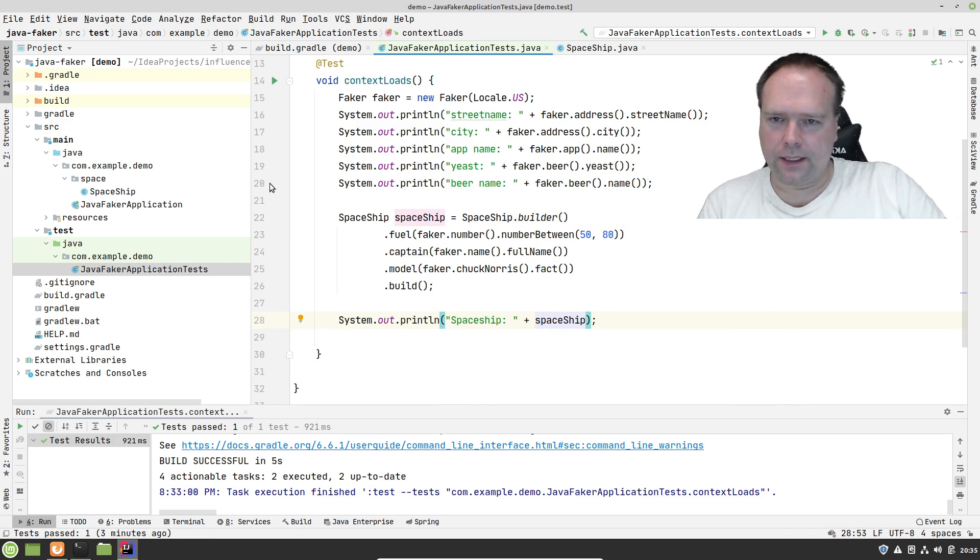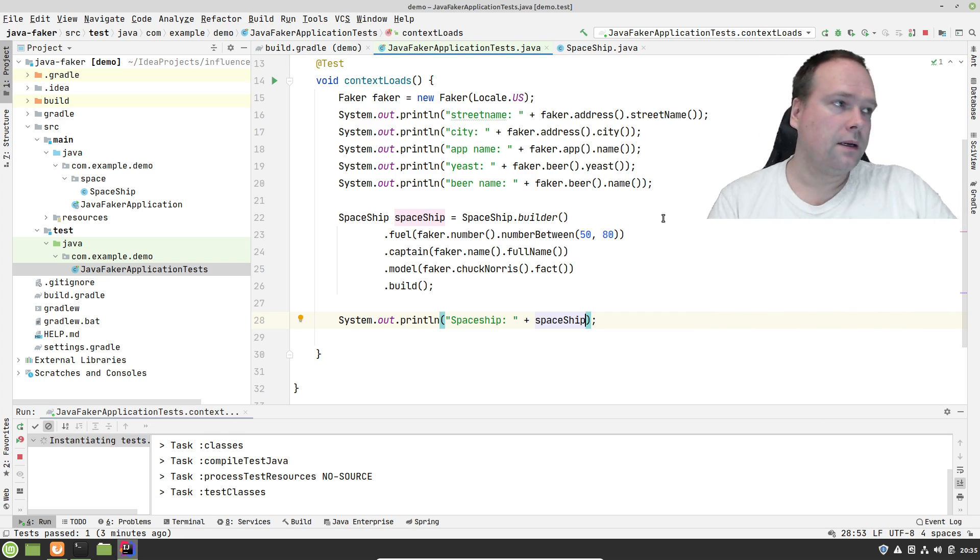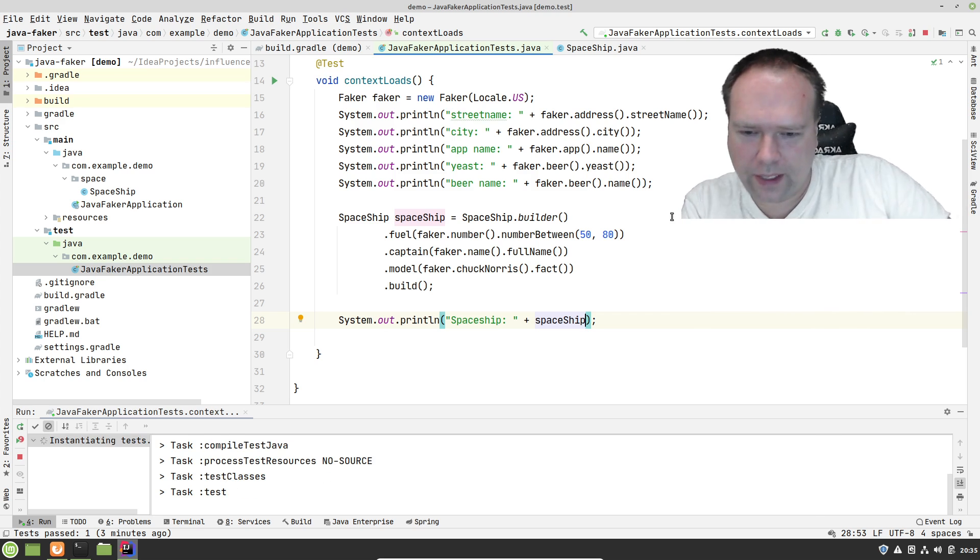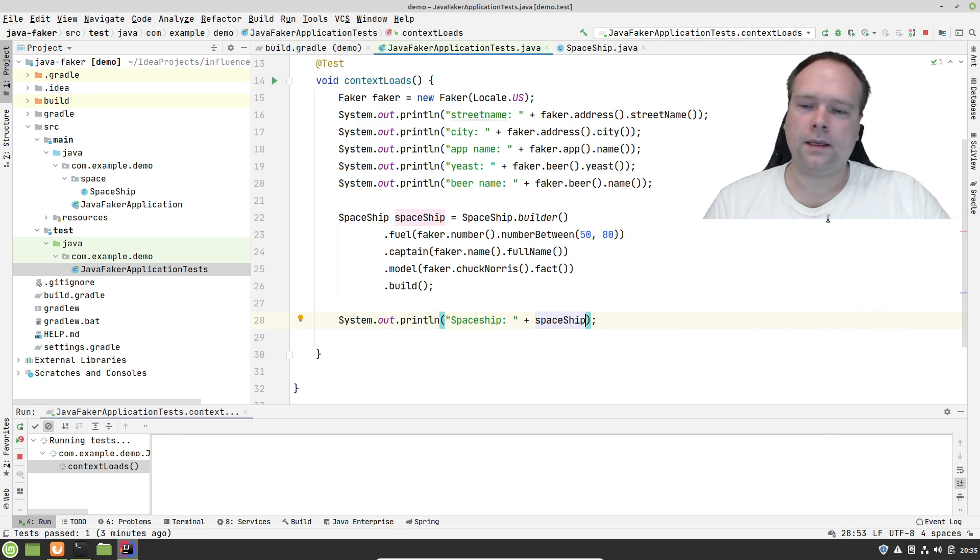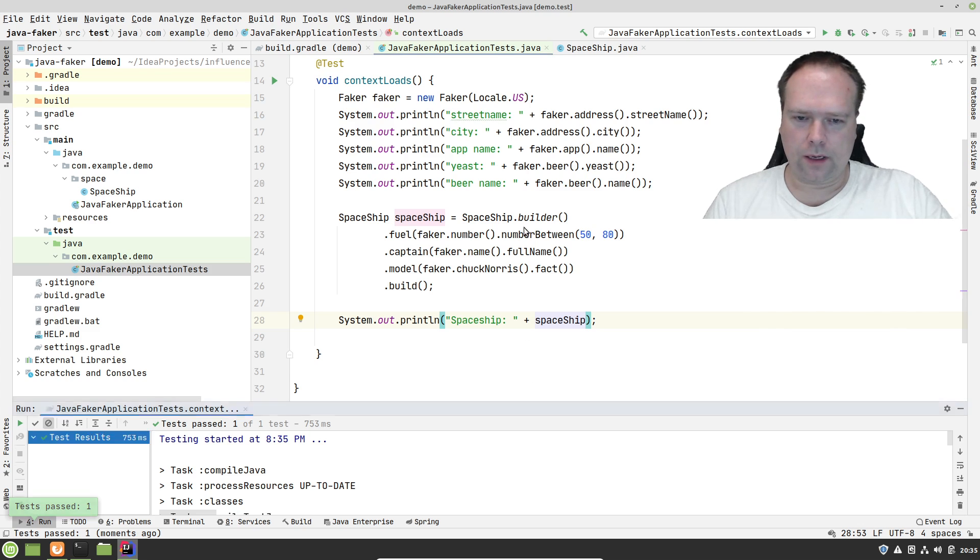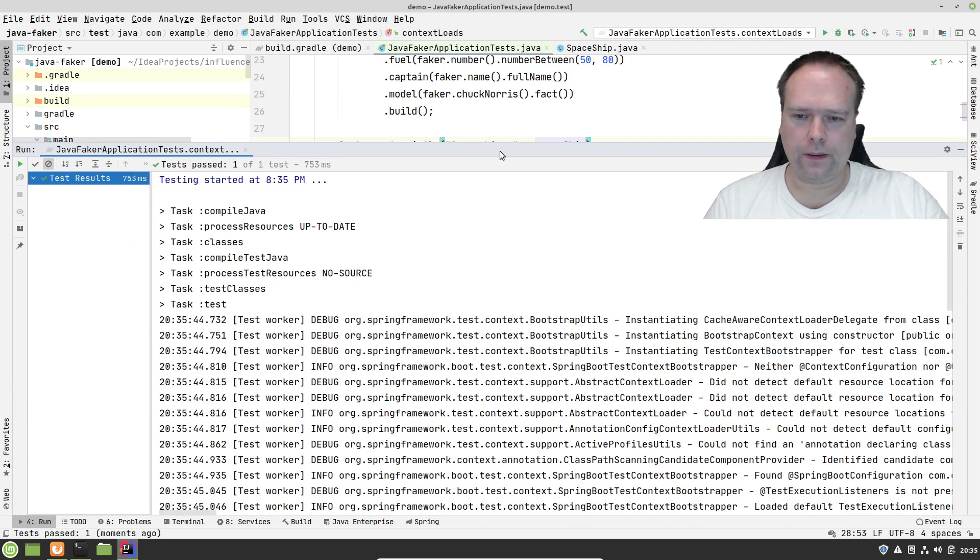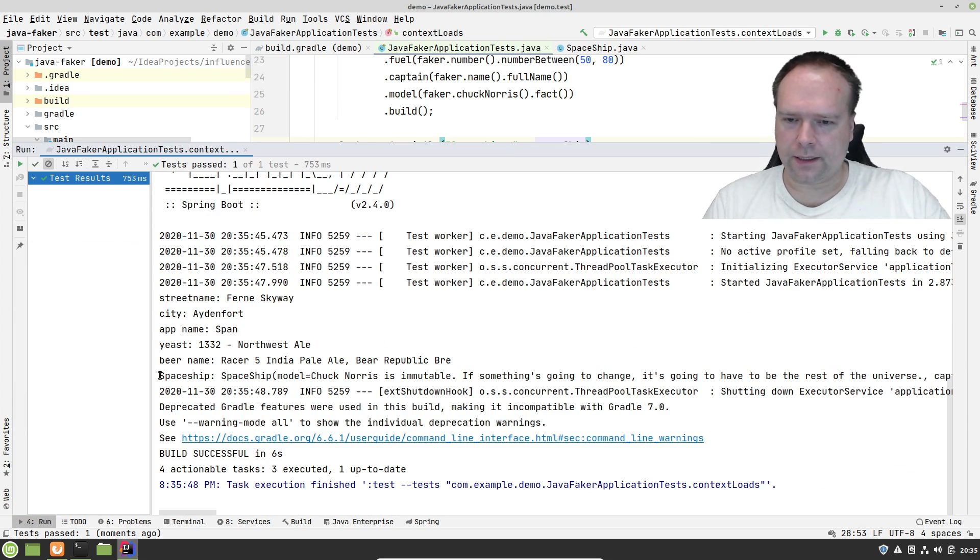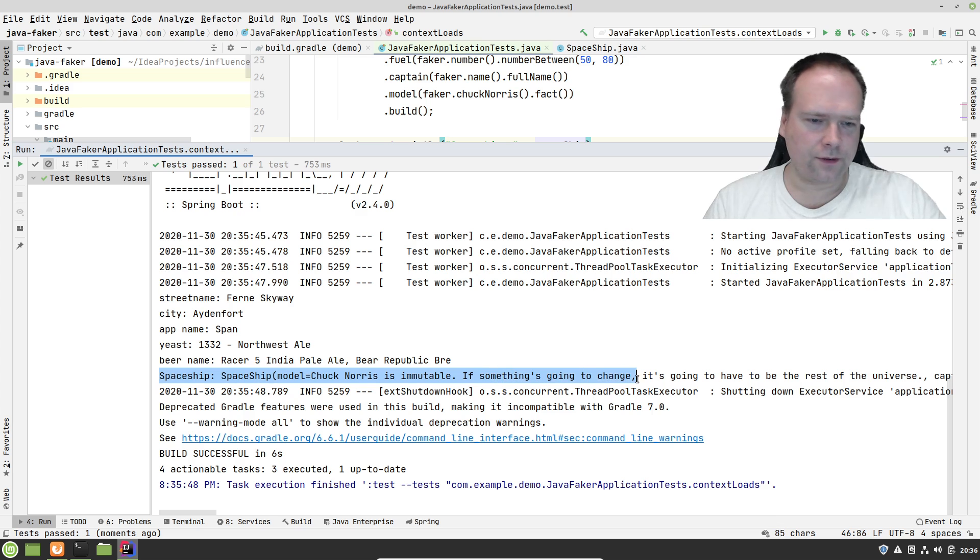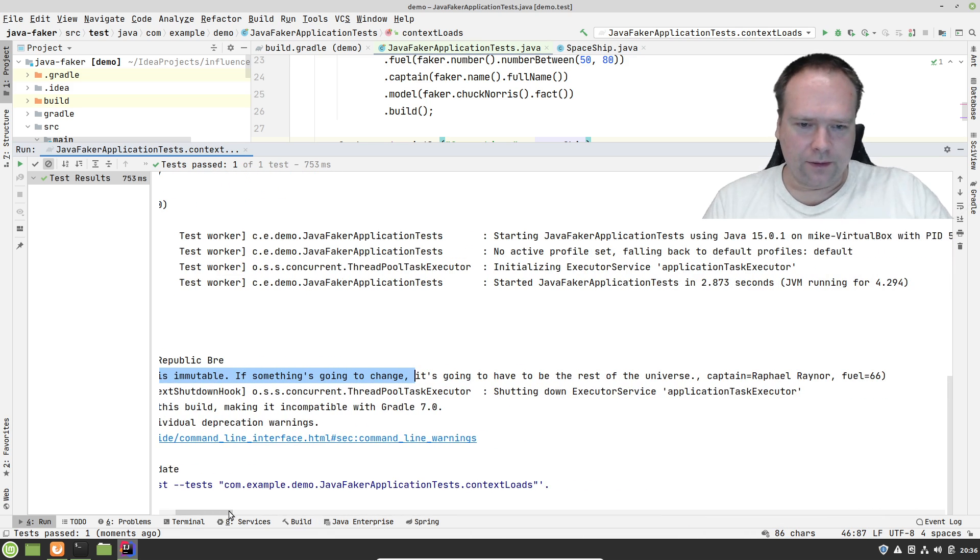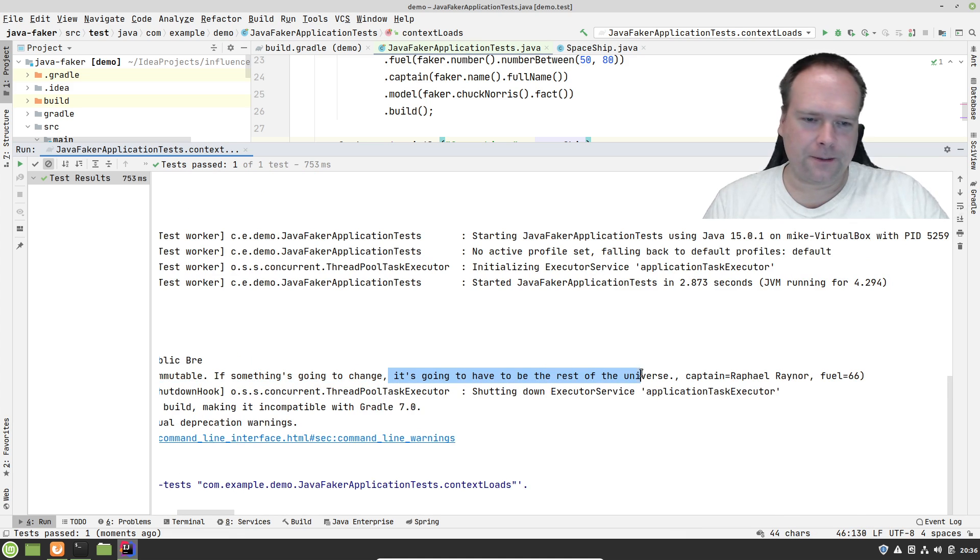Let us see what happens now. I need to pull up. What I am interested in is actually the spaceship right here. Model Chuck Norris is immutable. If something is going to change, it is going to have to be the rest of the universe. Yeah, that was one of the Chuck Norris quotes.